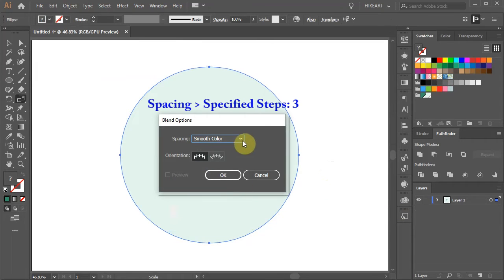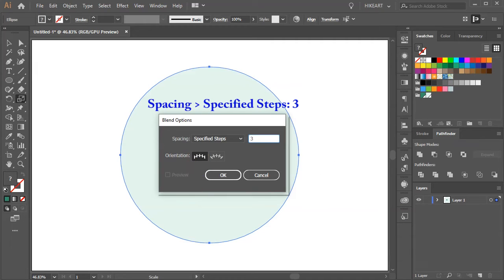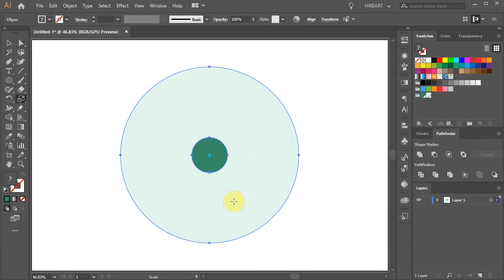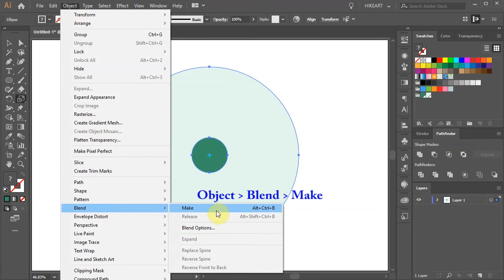Set the spacing to specified steps and change the value to 3. Then go to Object again, Blend, and choose Make.